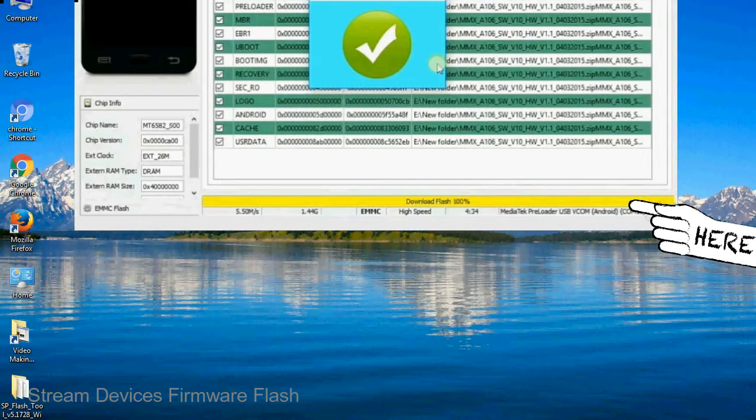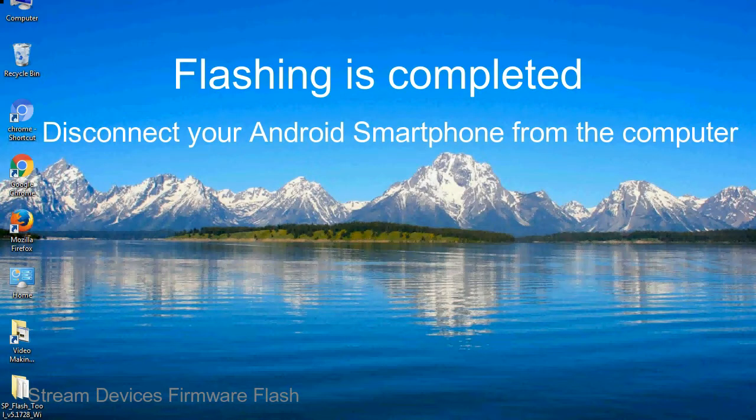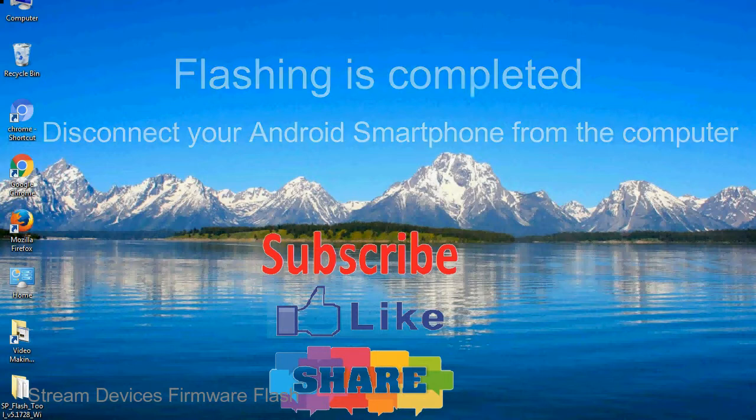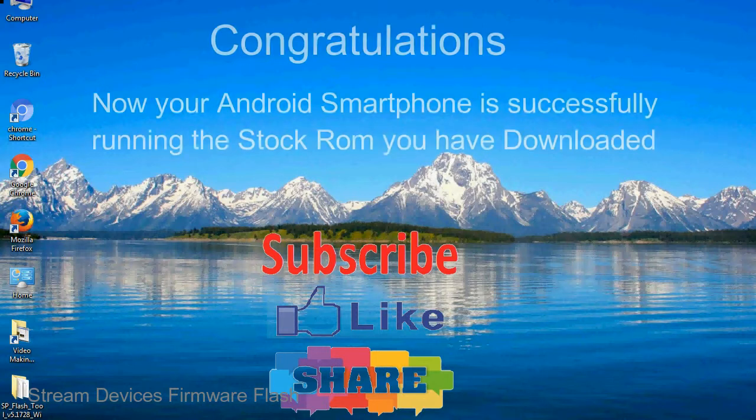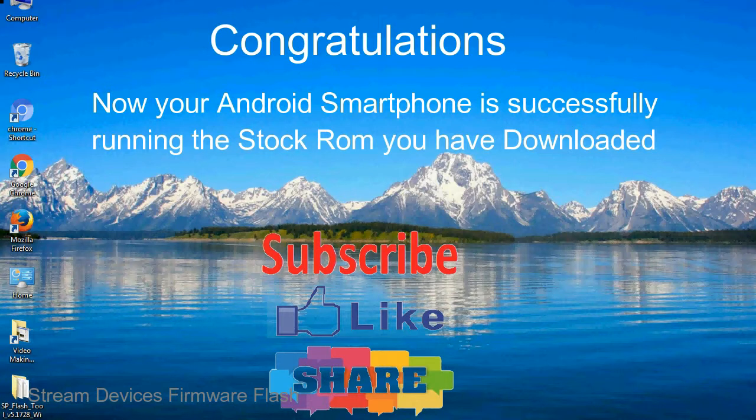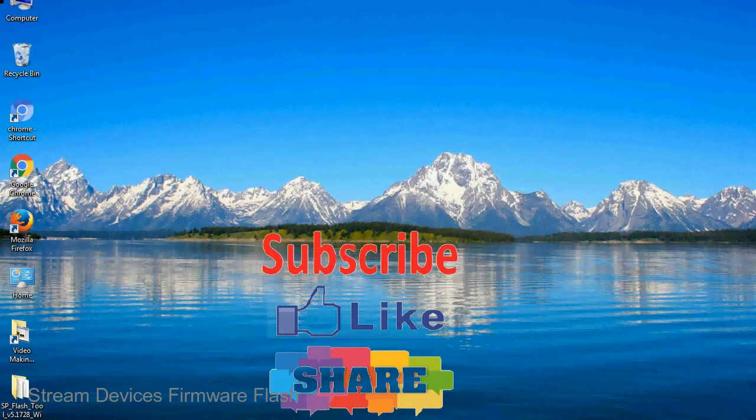Close the Smartphone Flash Tool on your computer and disconnect your Android smartphone from the computer. Congratulations, now your Android smartphone is successfully running the stock ROM you have downloaded.